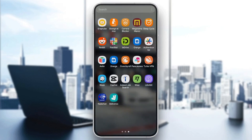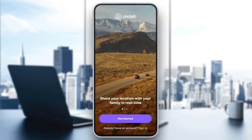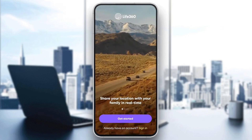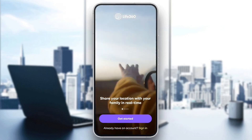The first thing you need to do is open the Life360 application on your phone, and then you're going to be right here on this page.